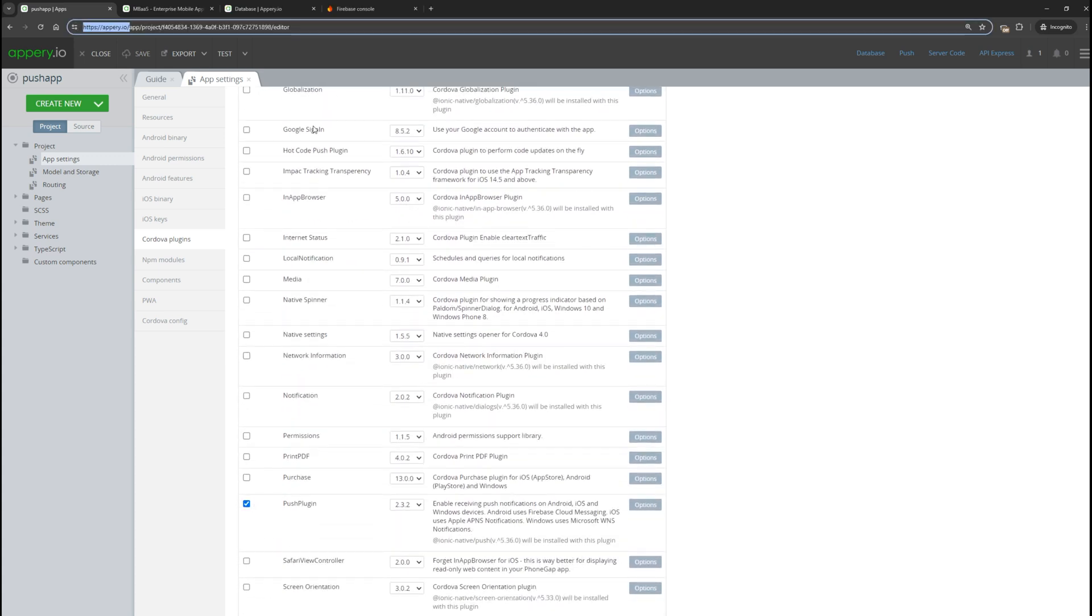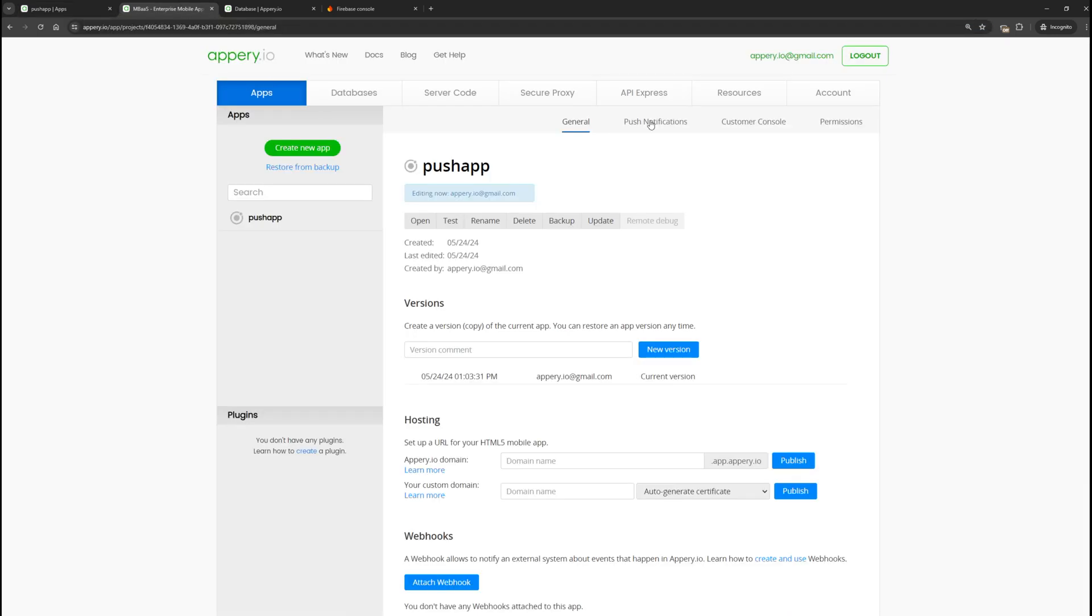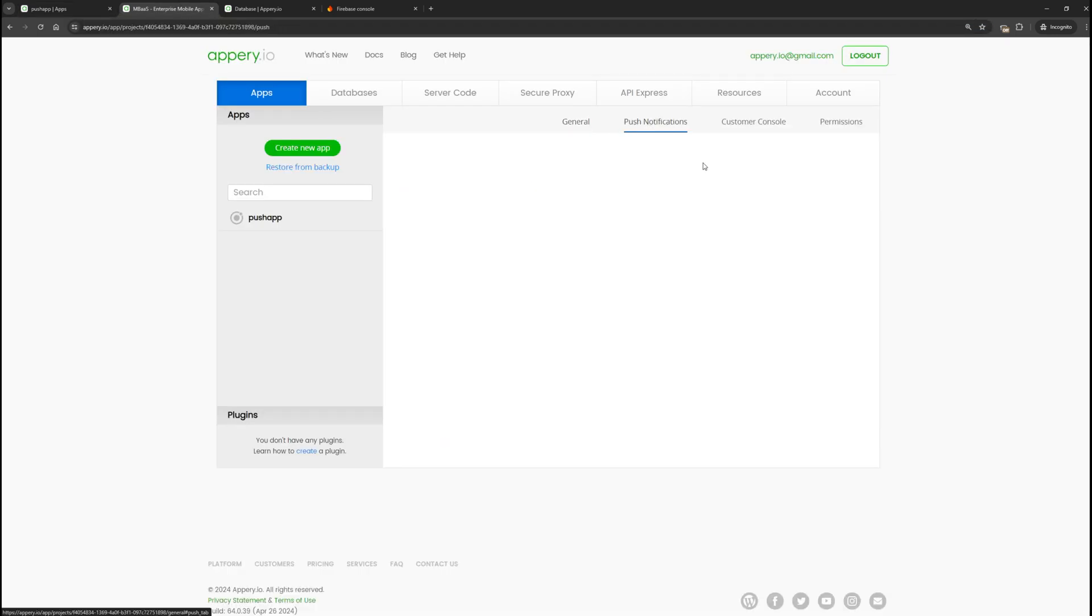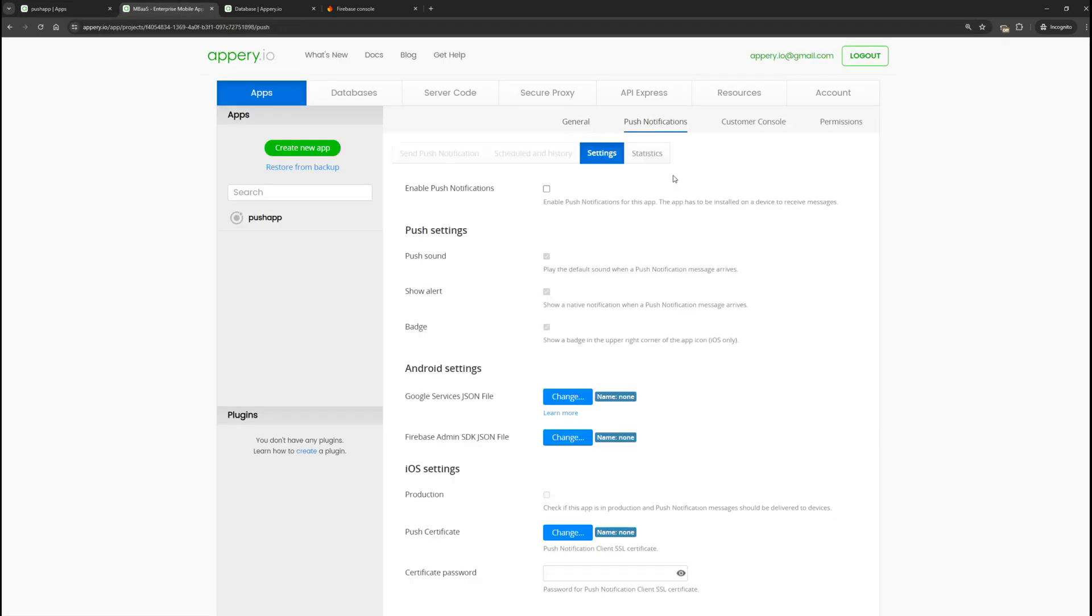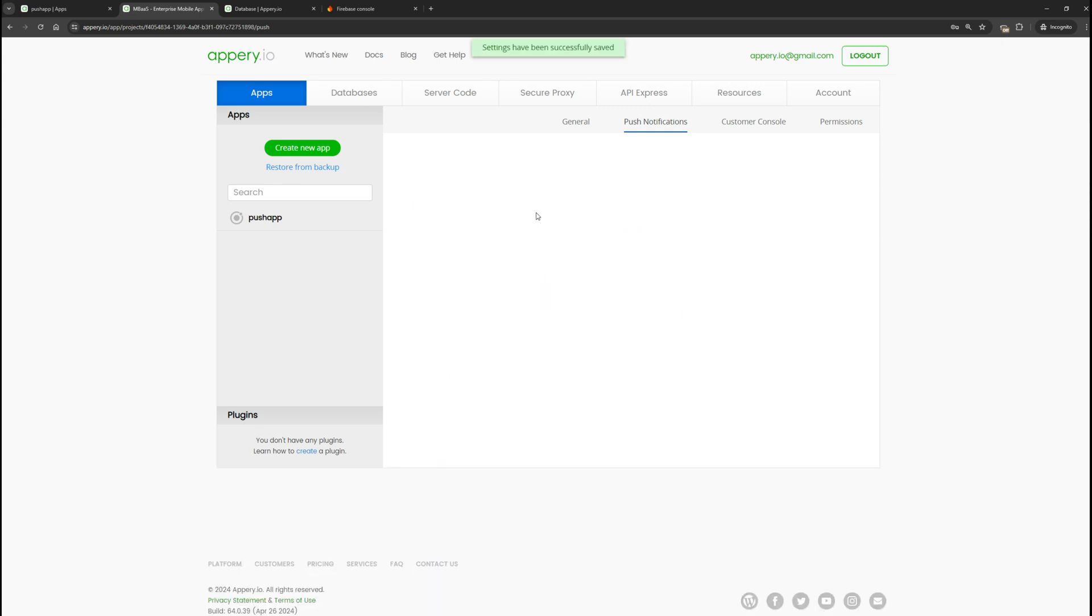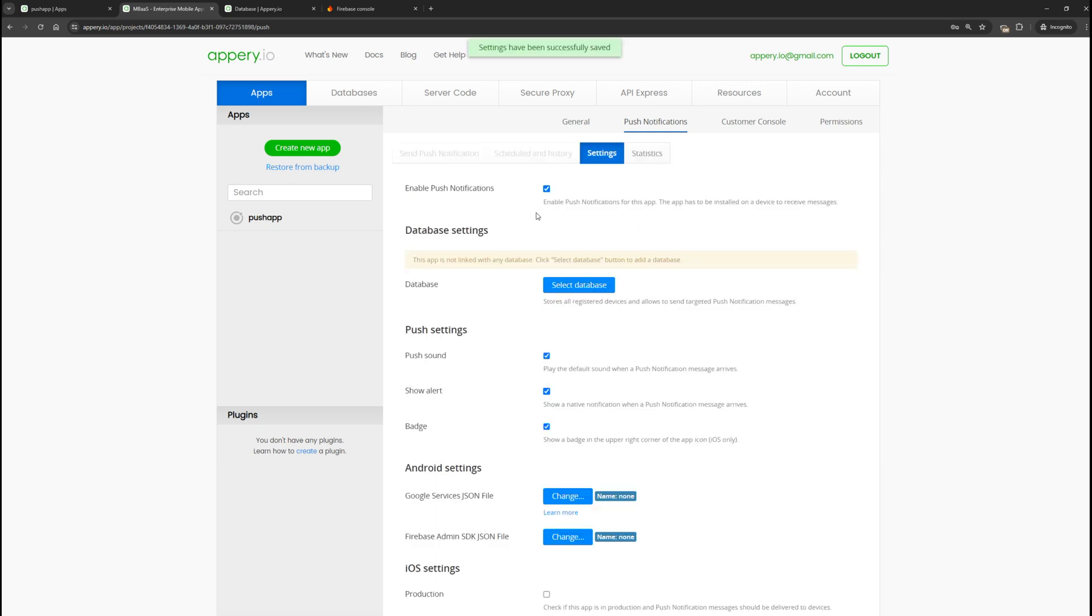Next, we need to exit the editor and go to the push settings section. Enable the push notification option. In the next step, we need to specify a database.